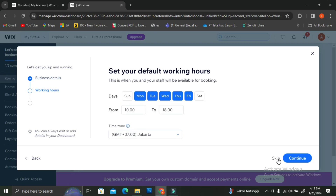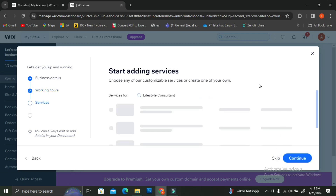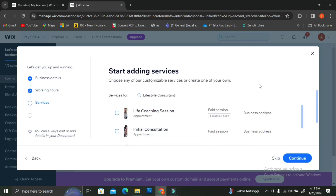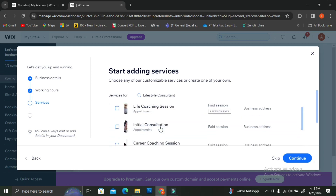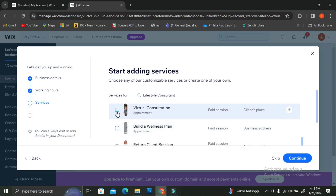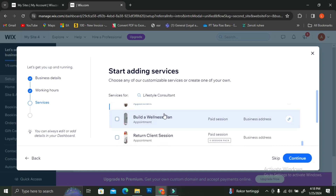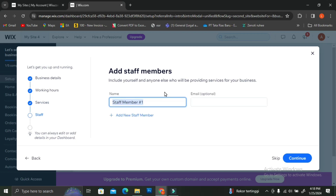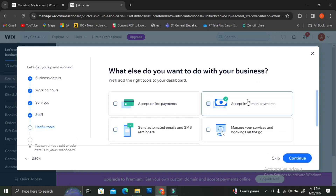Since I chose lifestyle coaching, I now need to set up default working hours — you can set your days and hours so people know when to book consultations or use your services. After that, click 'Next.' You can also add services you want to offer to customers, choose more than one, or skip it. You can also add staff members, but I'm going to skip that for now.